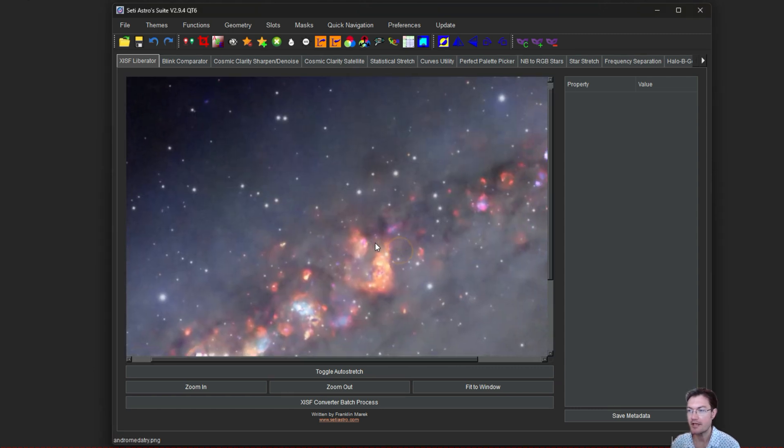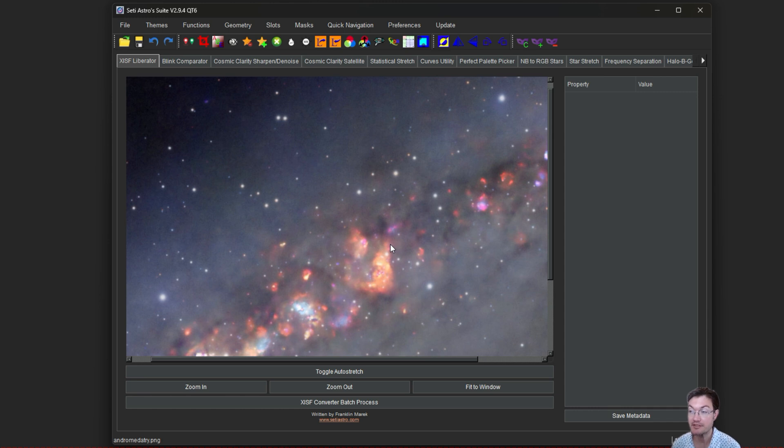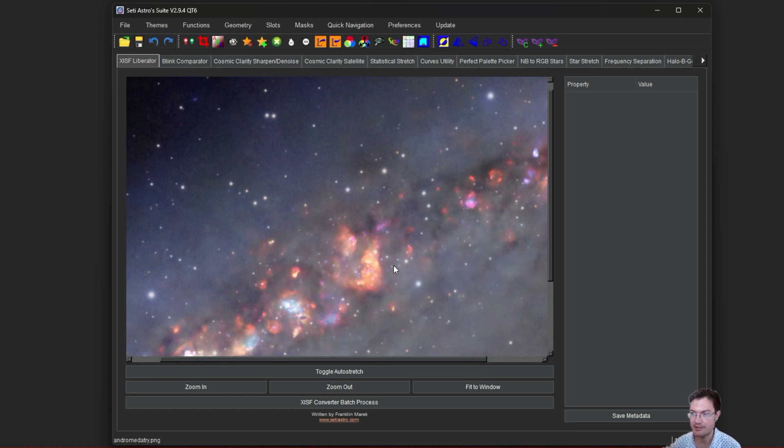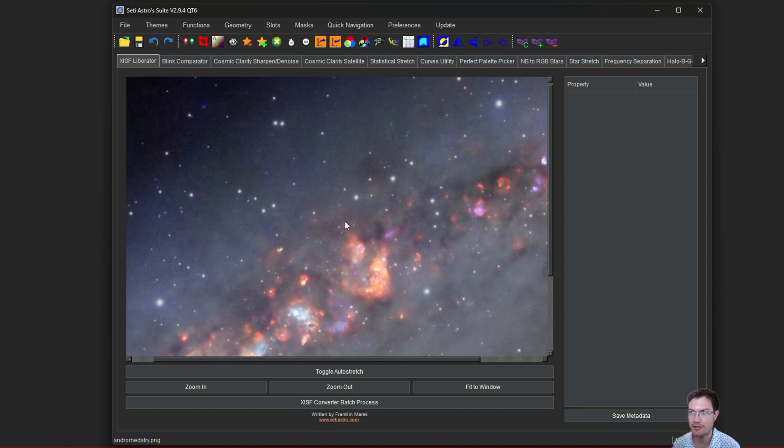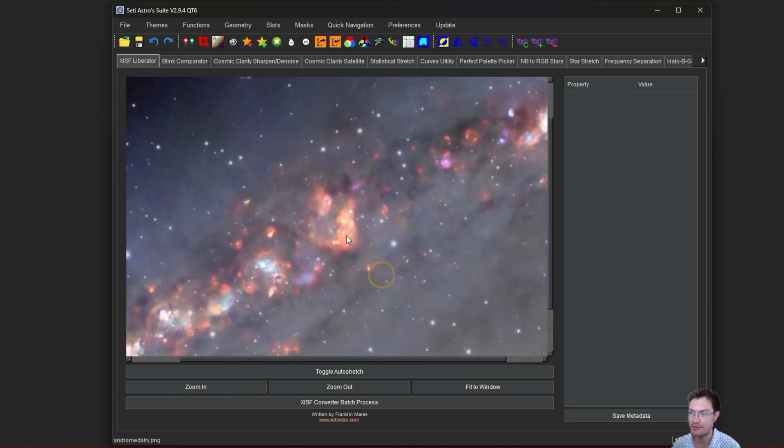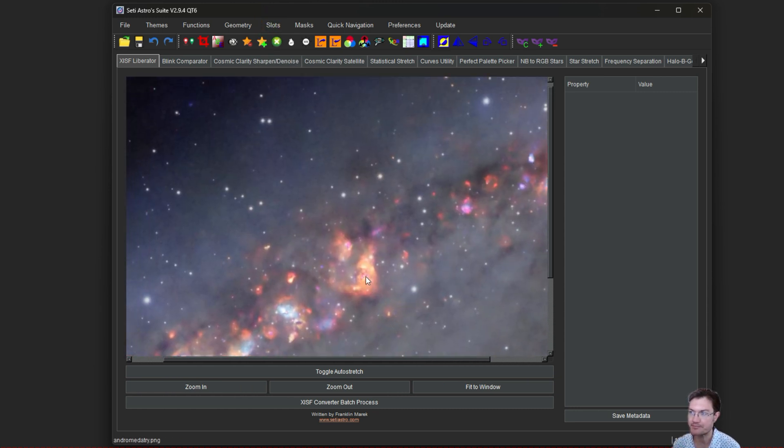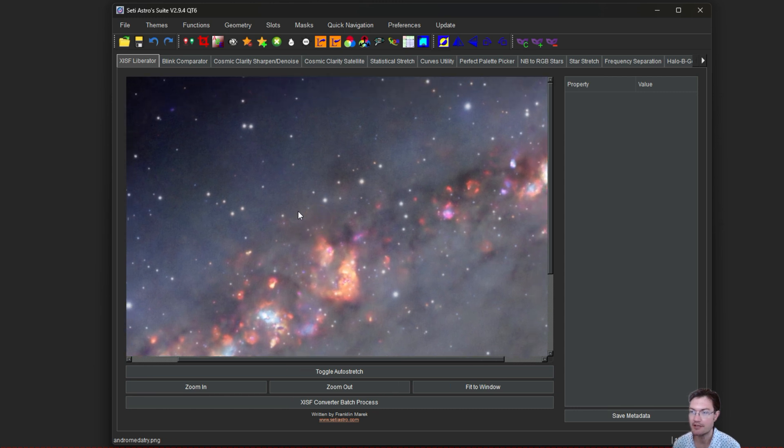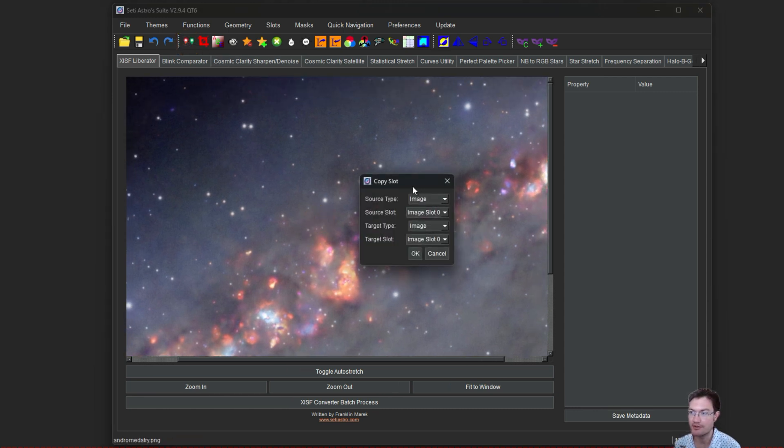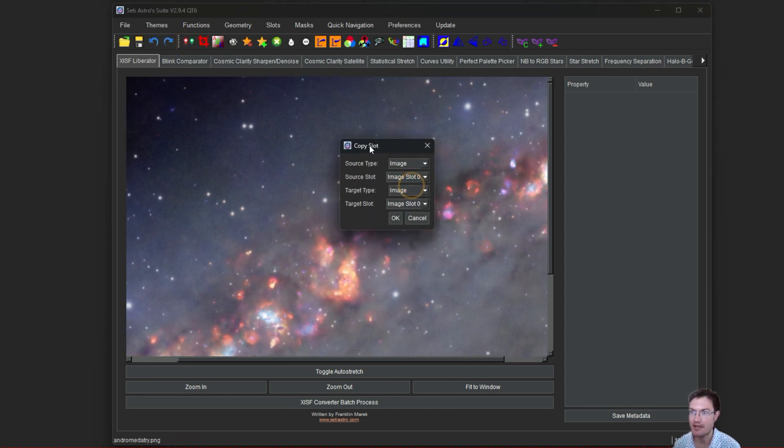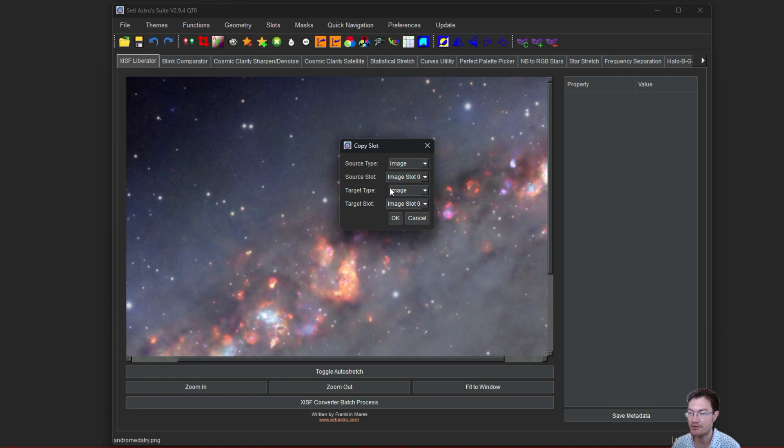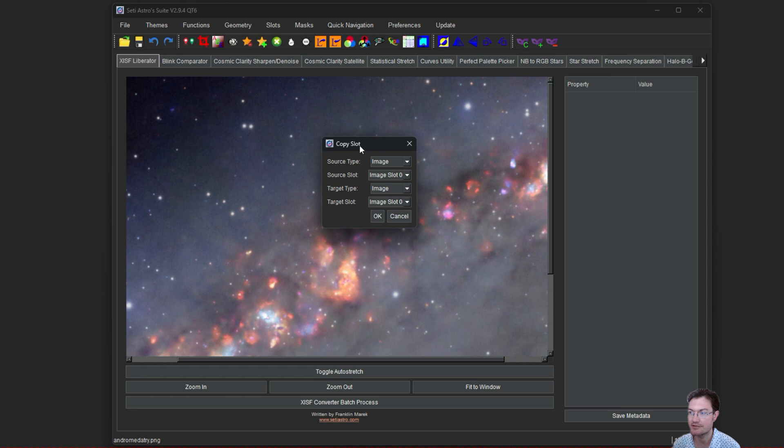Masks, to me, although very important for post-processing, almost every program does it differently and it's always confusing. So I tried to make it as simple as possible here in SETI Astro Suite. We use slots. Slot 0 is our working slot. You can copy anything to anything now using the copy slot function. You can copy an image to a mask slot, or a mask to an image slot, or within images.